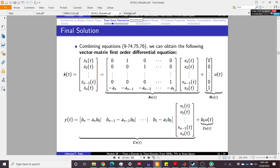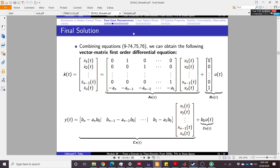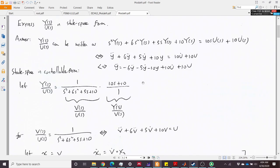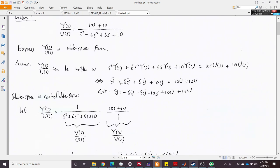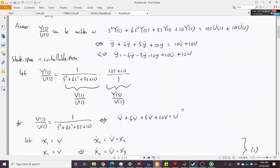Here I want to show you how to derive this form without just directly applying the template. To proceed, we divide this transfer function into two parts: we express Y over U as V over U multiplied by Y over V, where V is a new intermediate variable. For the first term V over U, we get a differential equation.